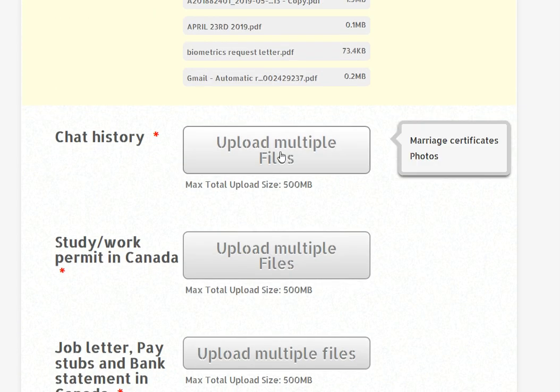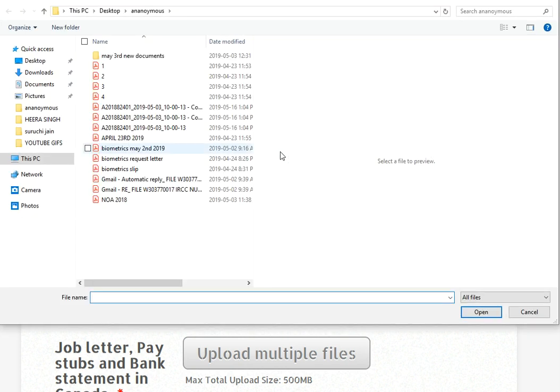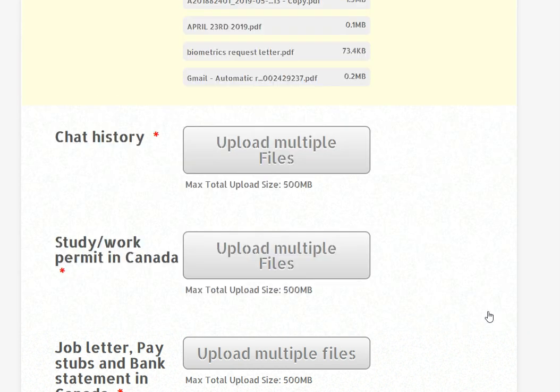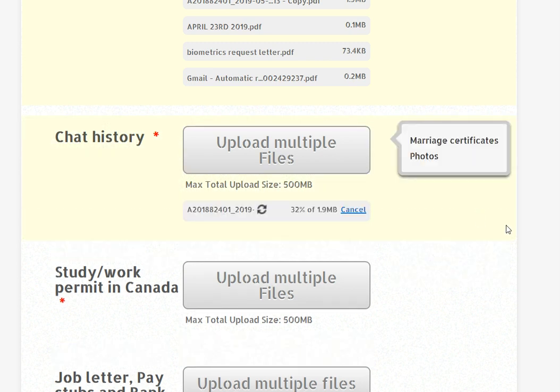Chat history. This is just a dummy account. This is for example the chat history. I am clicking on the chat history.